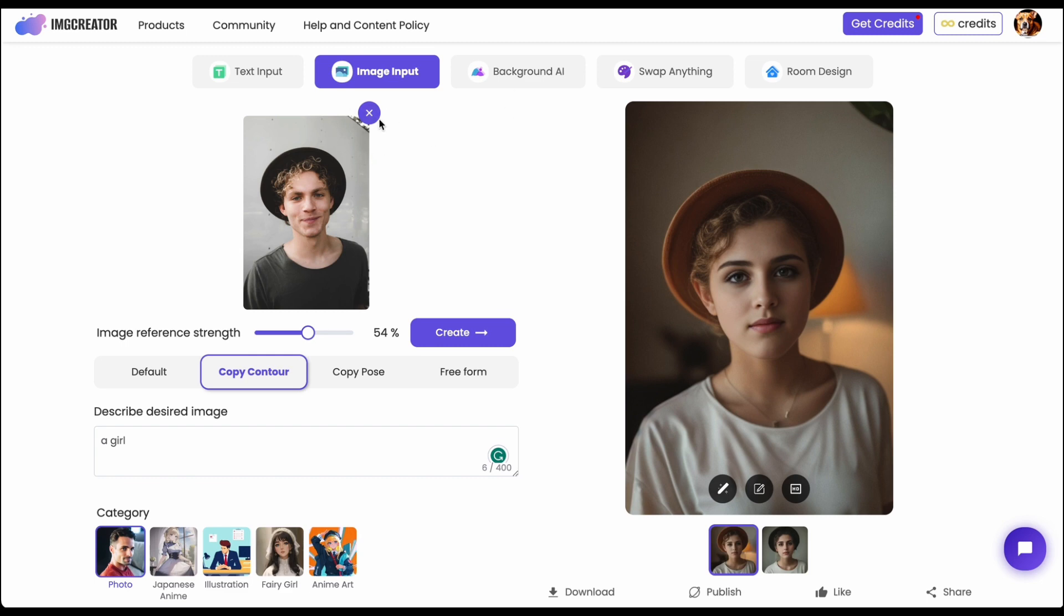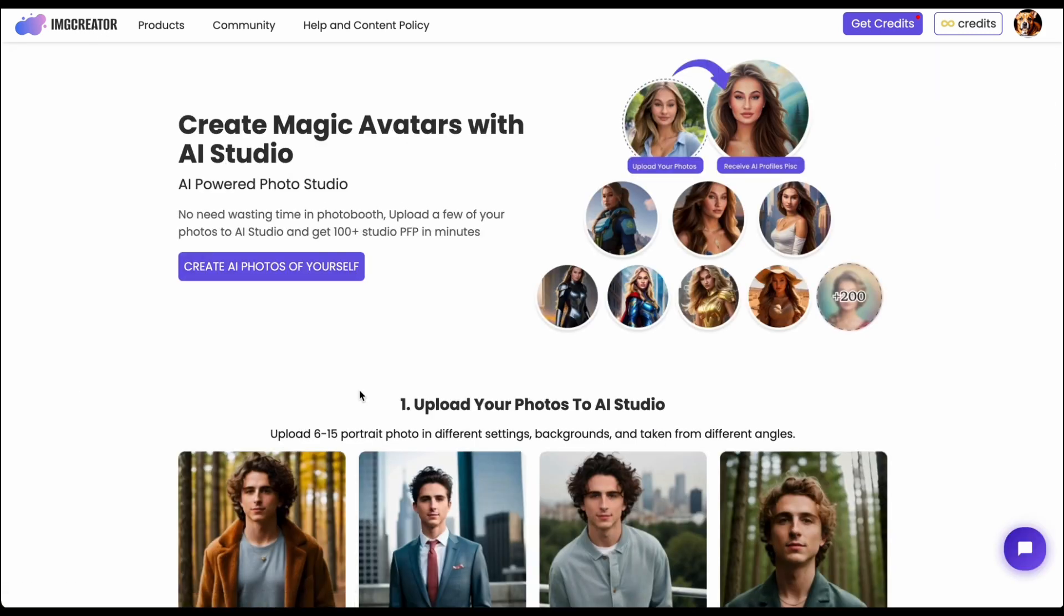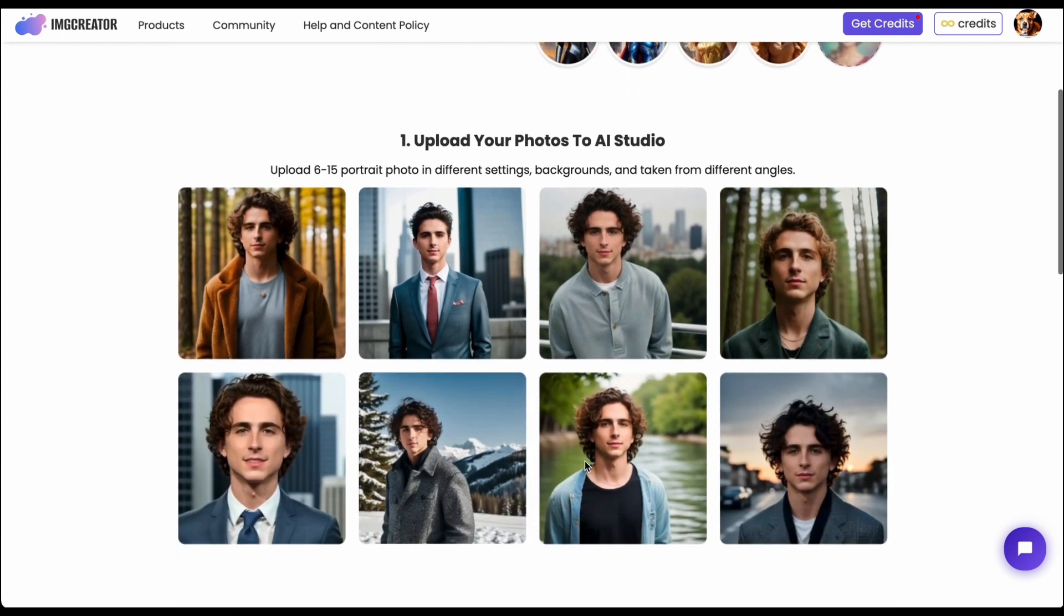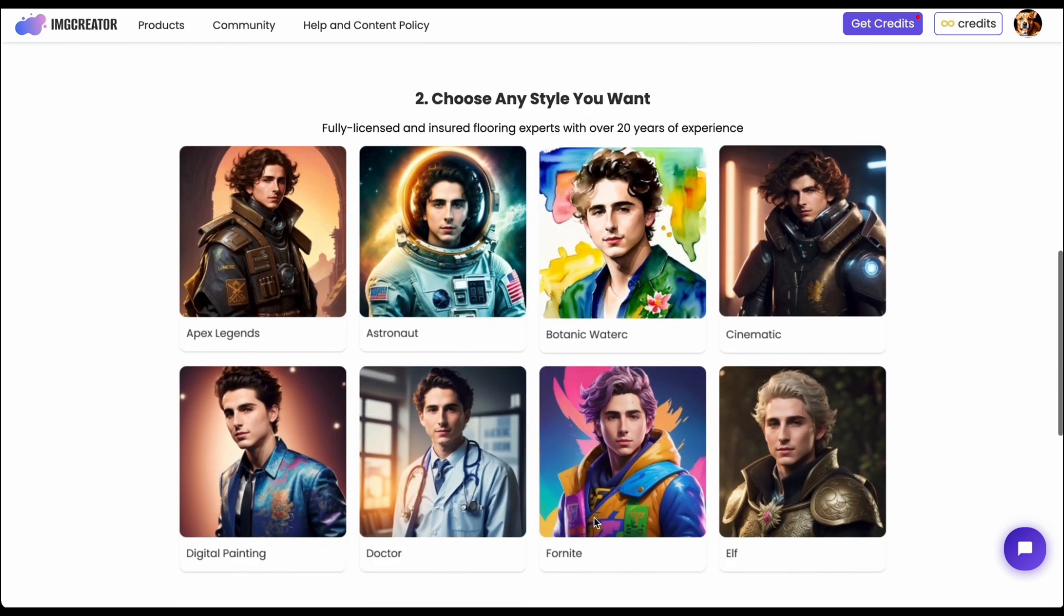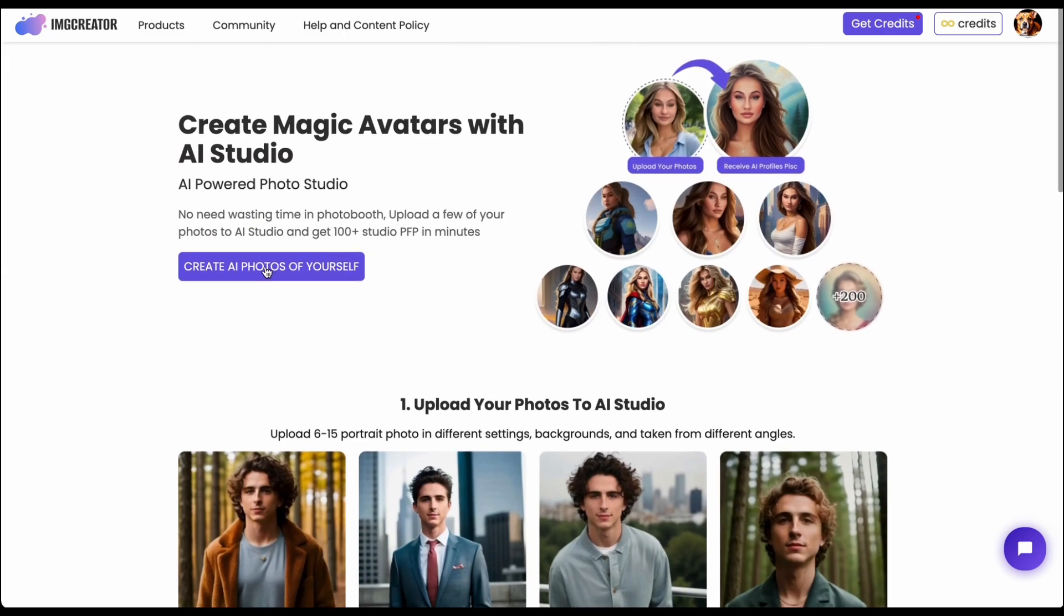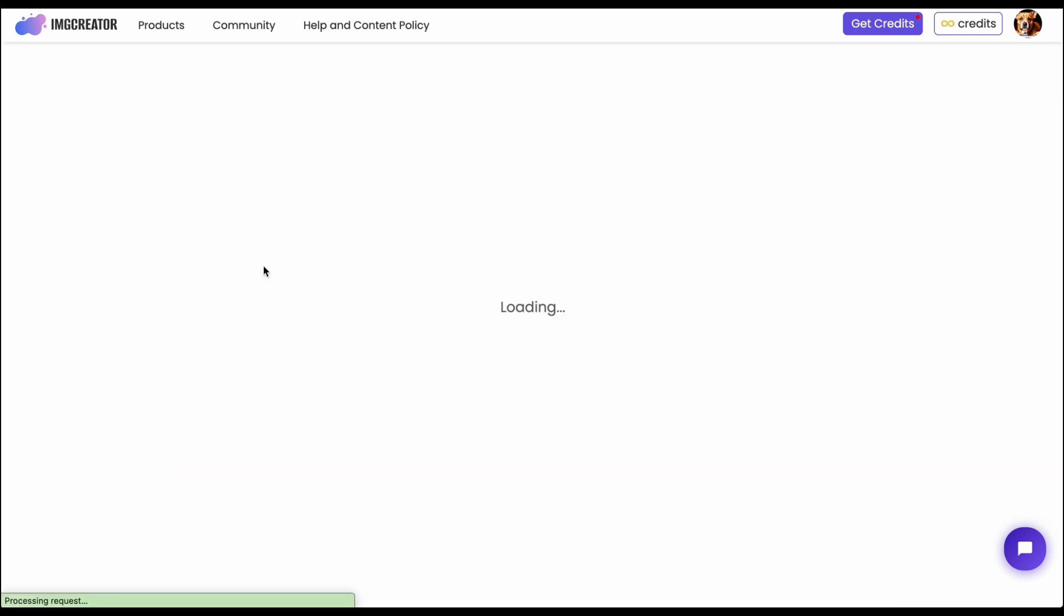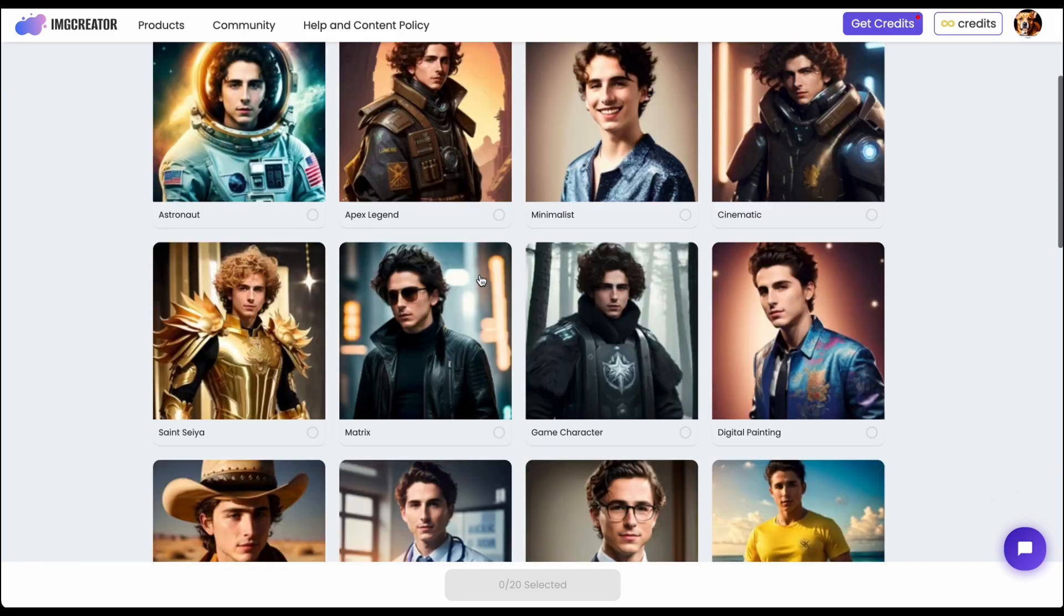So the last tool for enthusiasts is the AI studio which is pretty cool. I would say it's something like lensa, you just upload 6 to 12 your own photo then they will train an AI model and then the AI model will generate different portrait photos for you all in different styles.